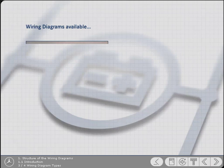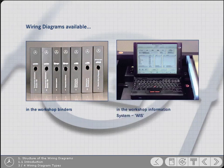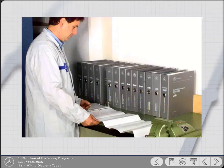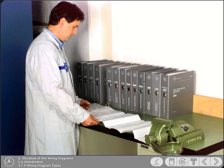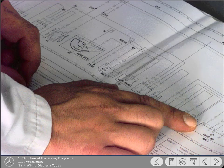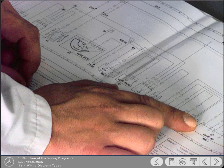The wiring diagrams are available on paper within the workshop manual binders, or in the workshop information system, known as WIS. However, whether they're viewed on paper or on CD, interpreting them remains the same. This CBT program guides you through the wiring diagrams, and will help you to learn how they're laid out, and to get to know the meaning of the various symbols.